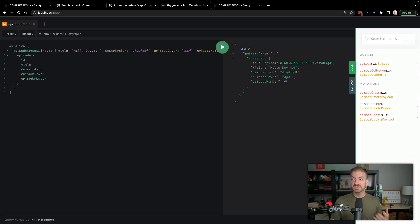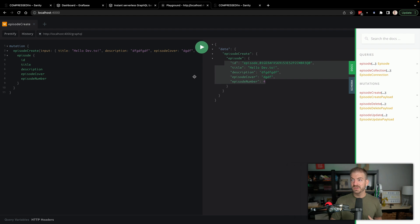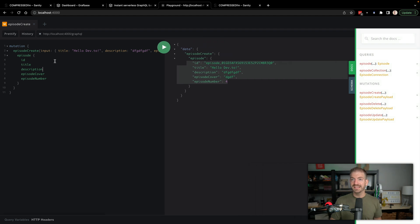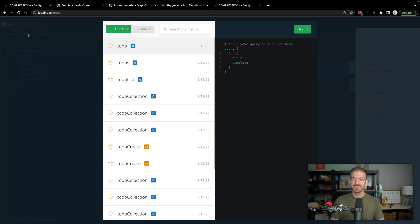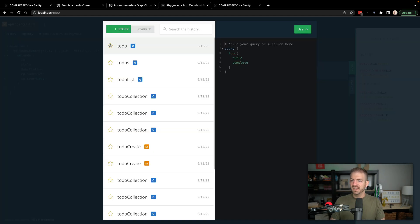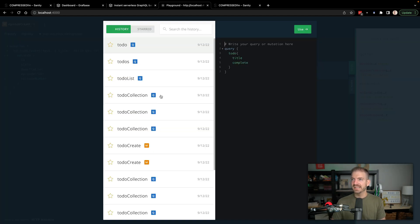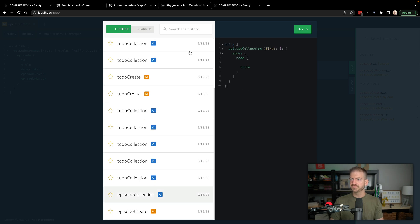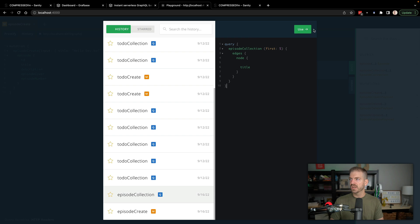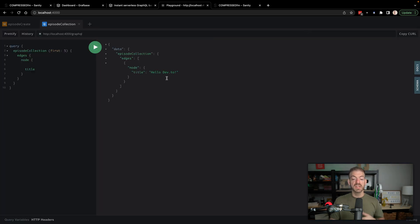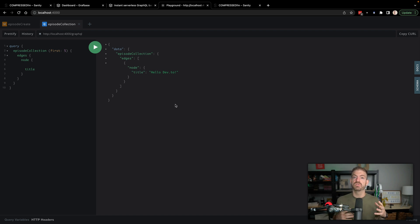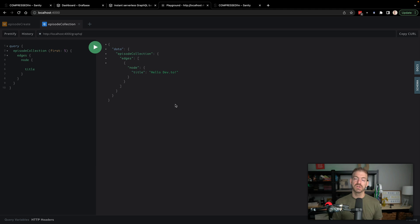And then if we go back through our history and into our episode collection and run that, we should see that we have one episode in here. Now I'm going to run the script that will grab the information from Sanity and dump that into GraphQL back in here. And we'll see that in a second.